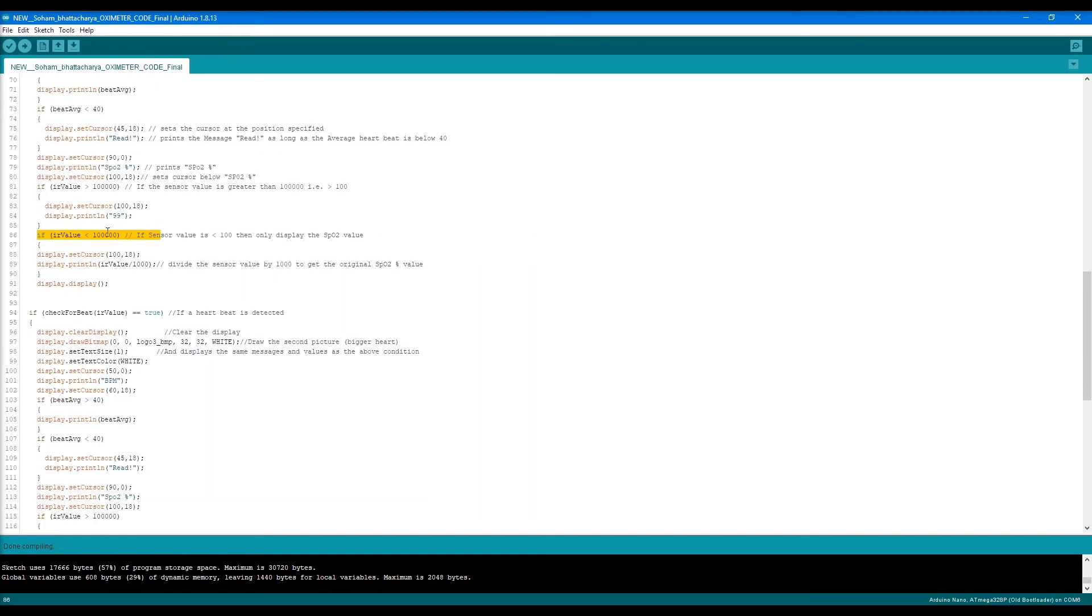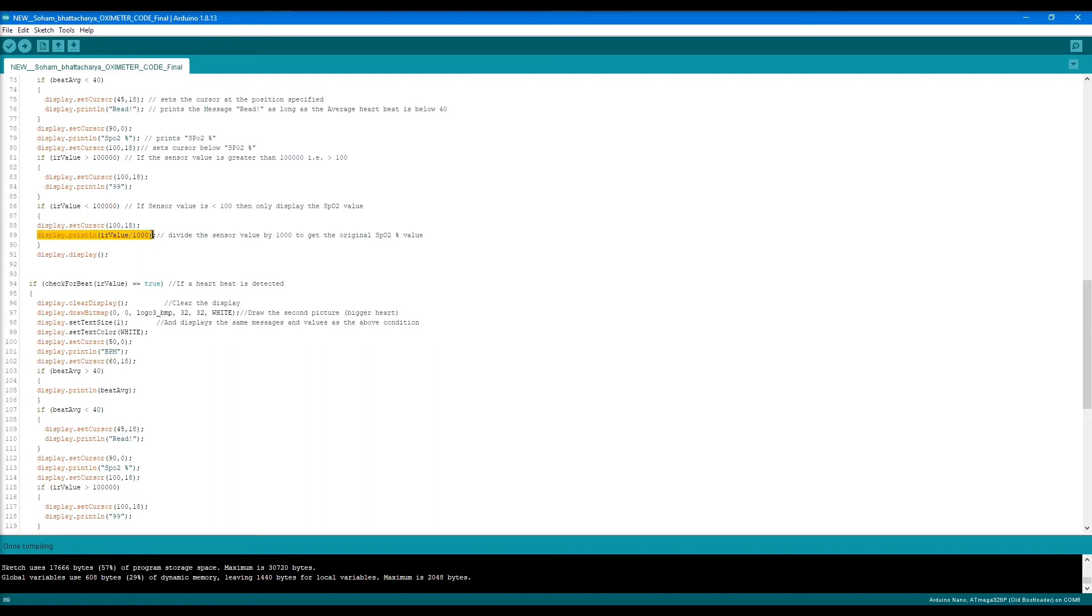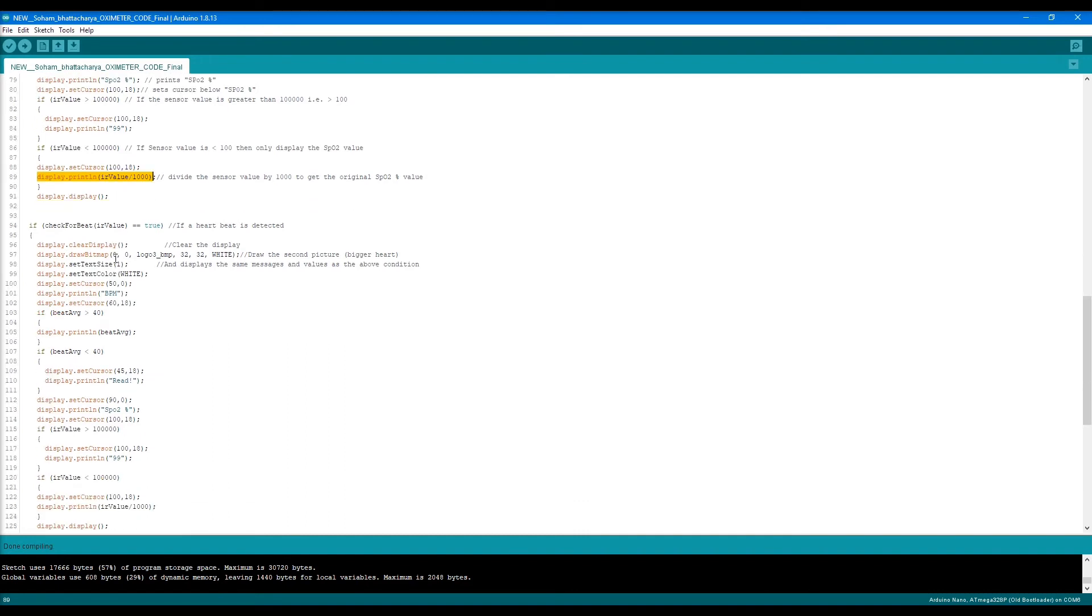Another if condition: if the IR value is less than 100,000, then we print the IR value divided by 1,000. If we divide by 1,000, it gives us hundreds. If it's 99,000, it gives 99. That's why I divided by 1,000 to give the percentage value we're accustomed with.